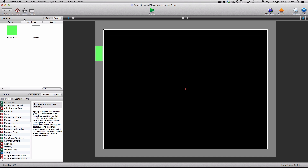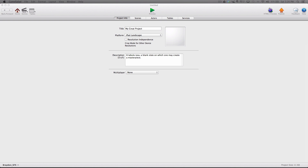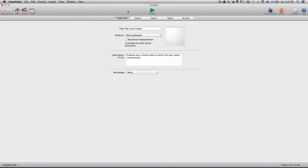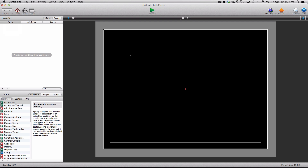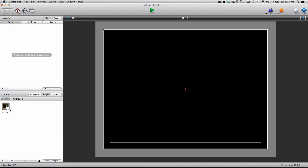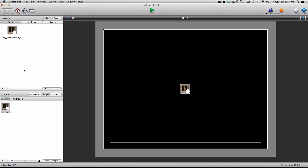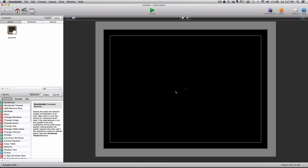So that is what we're going to be doing today. I've created a default blank project at iPad landscape orientation. I already have an image ported in just to add some liveliness, but you can create an actor or import your own image. I'm going to drag this image onto the scene to create my actor, and instead of that funky name, I'm just going to call it "spawned."